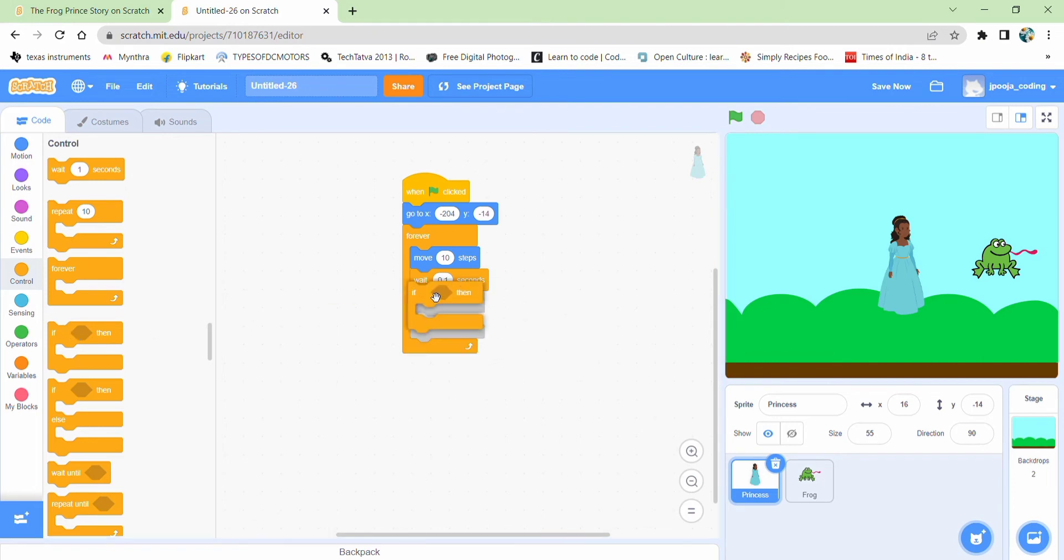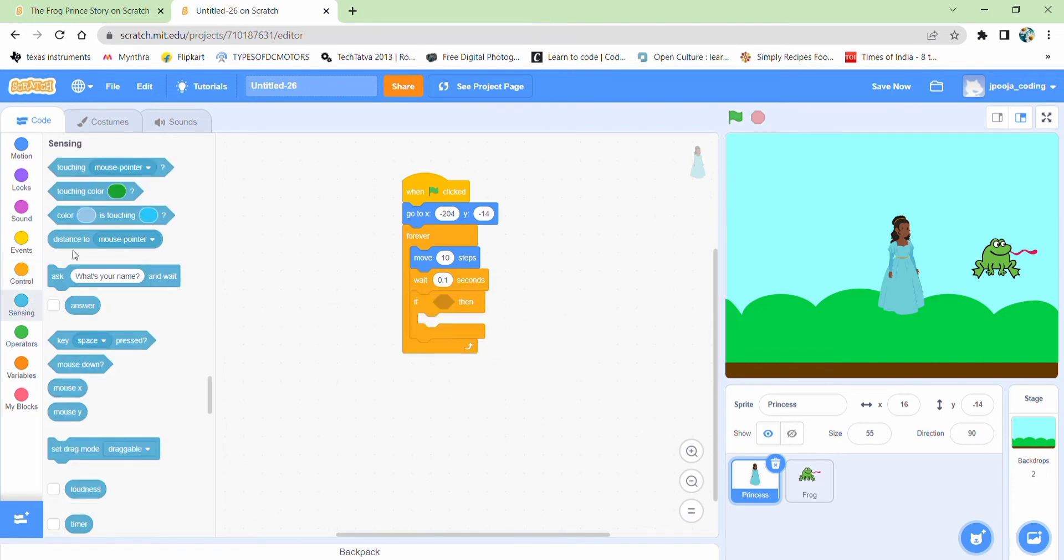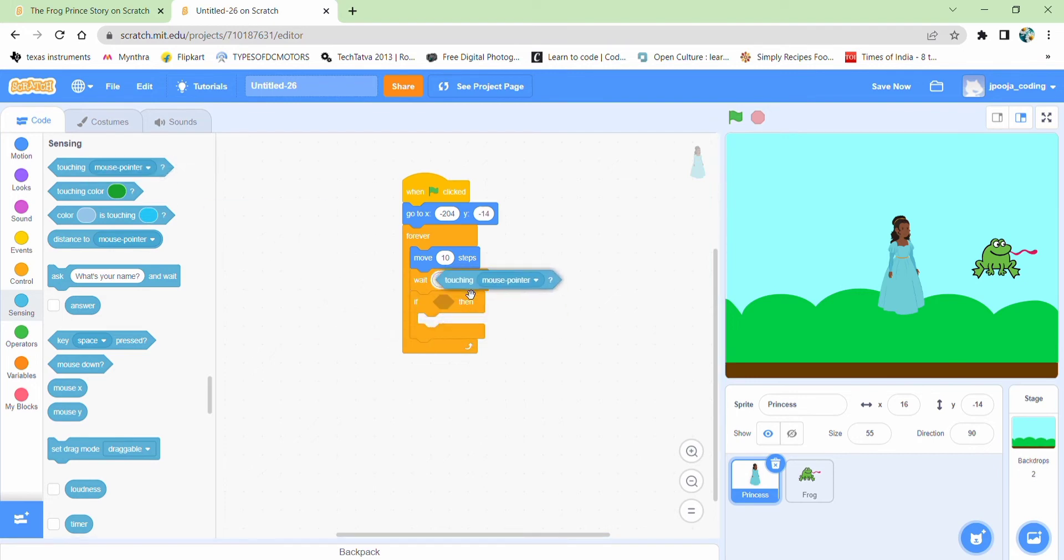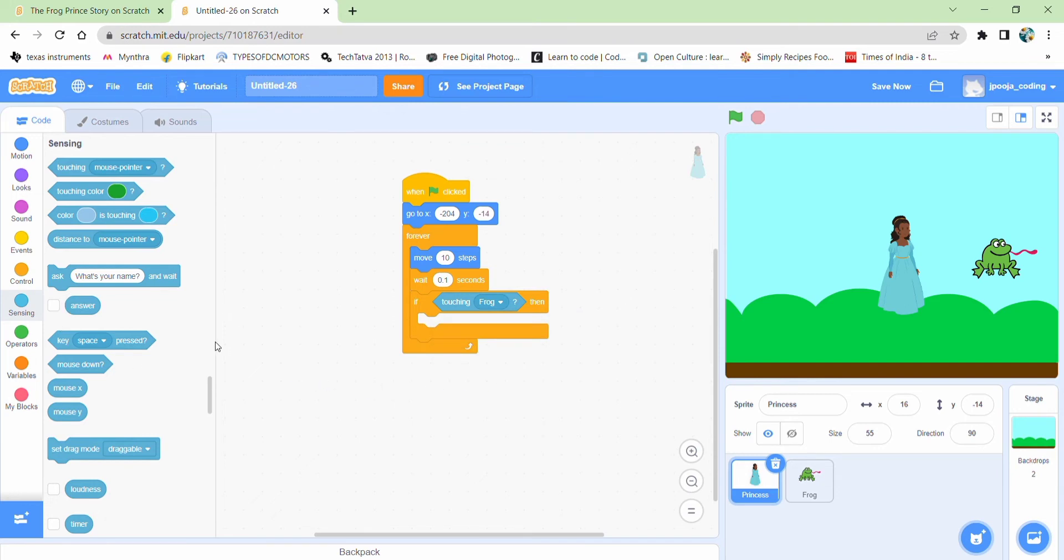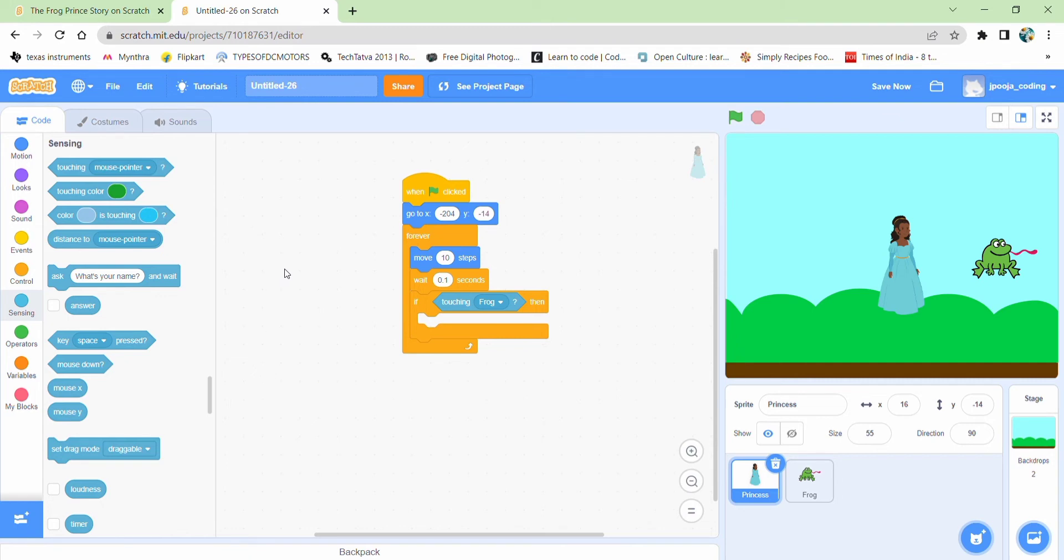So taking an if block. Going to the sensing. If it is touching the frog. Then I can broadcast a message so that when I receive the message on the other side of the frog, then I can change its costume.